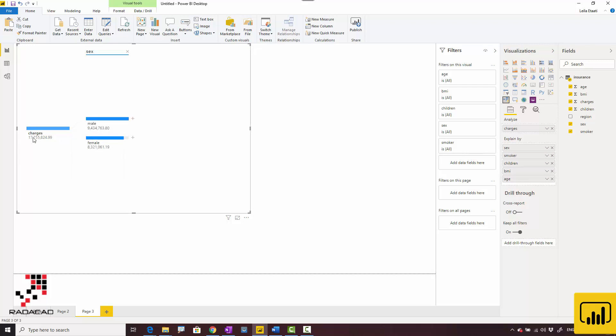The summation shows nine million dollars for males—actually, this is the charge amount—and about eight million for females. You can see how the sum is applied here.